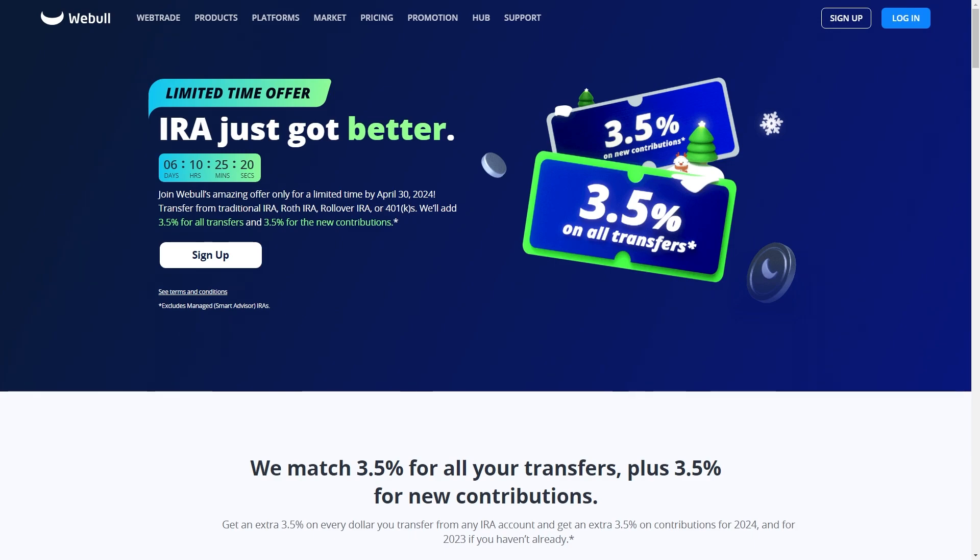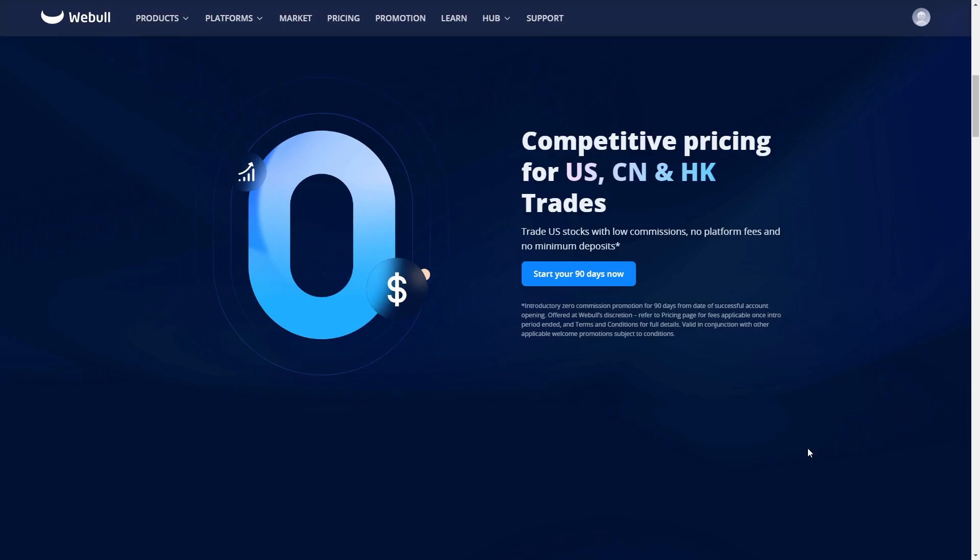To start, you must have an account with both Webull and TradingView. If you haven't yet set up an account with Webull, you can head over to their website and sign up. Once you've got your account set up, we're ready to connect to TradingView.